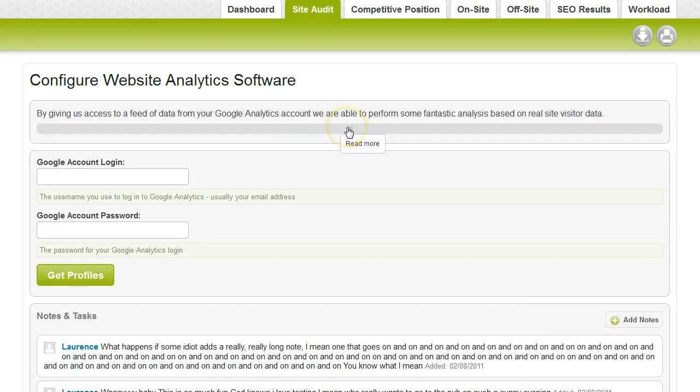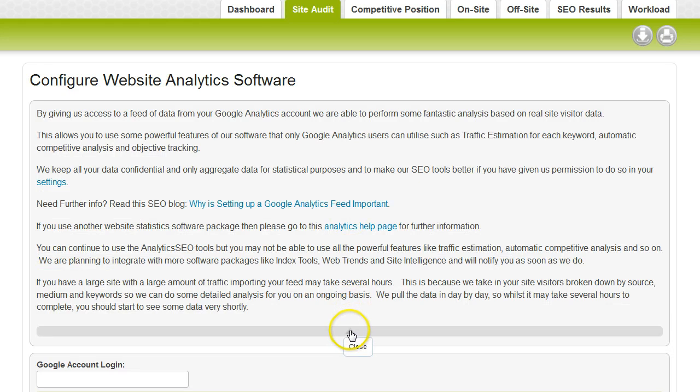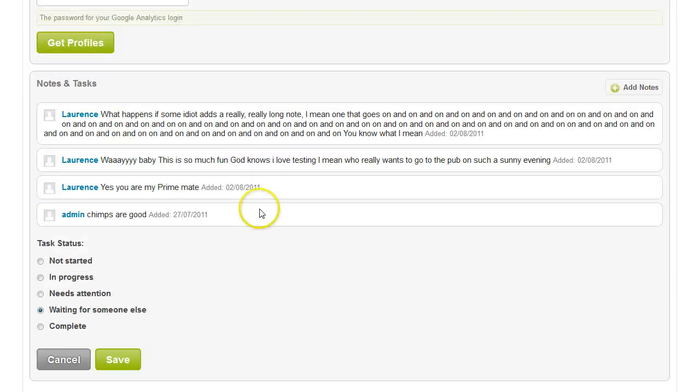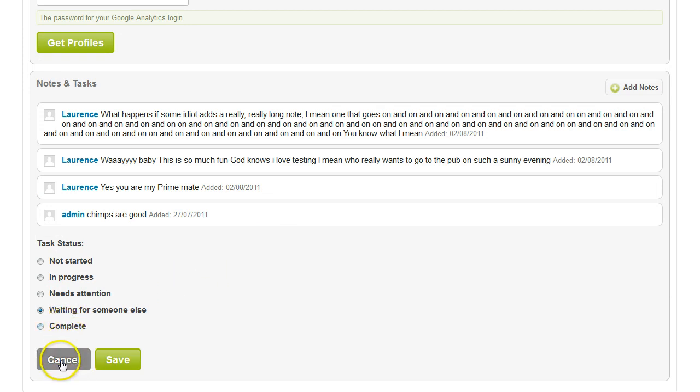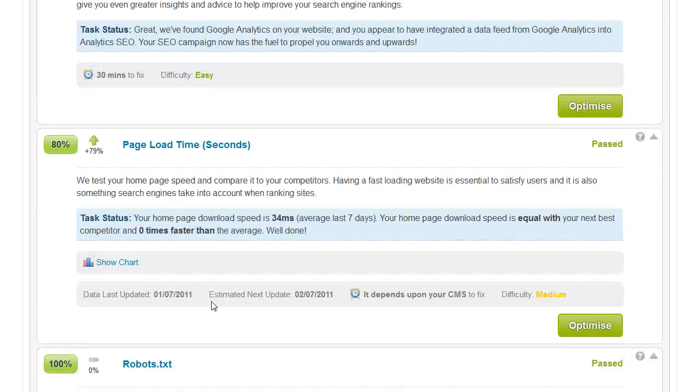So this is configured website analytics software. There's a page of help text. You can put in your login and password and get your profile. You can see that people have added notes here. And you can mark it as complete, waiting for attention, needs attention, so that you can indicate to other people within your team what needs to be done.